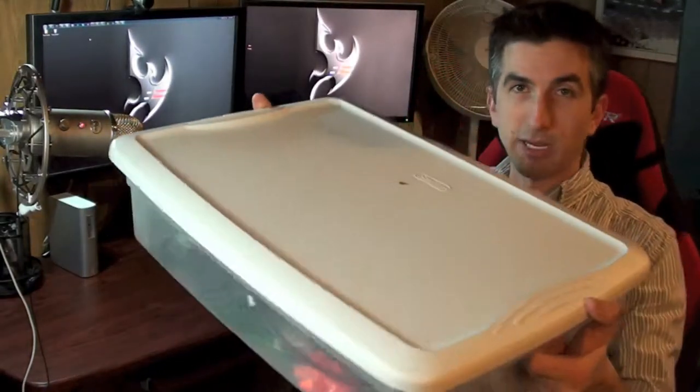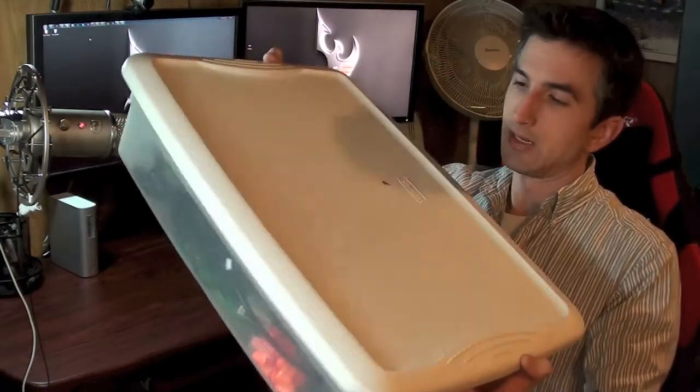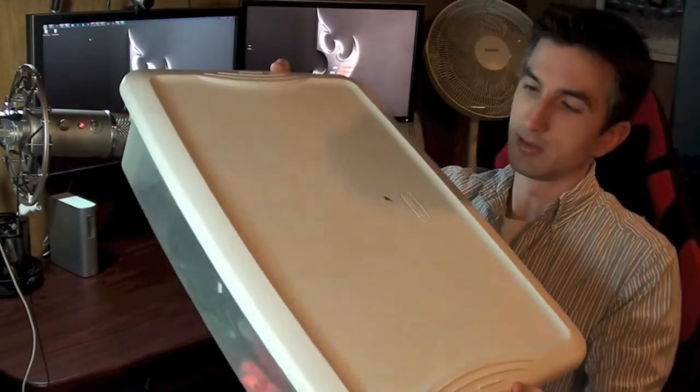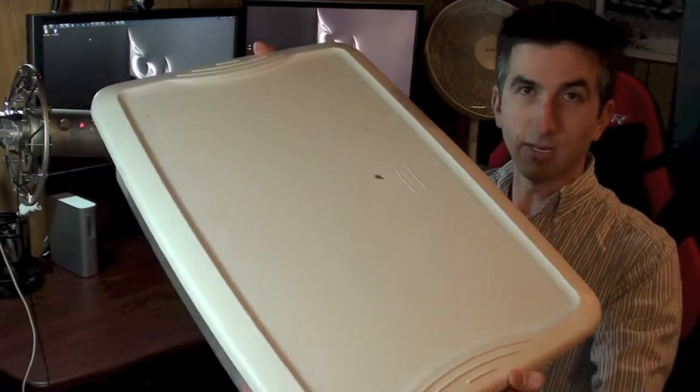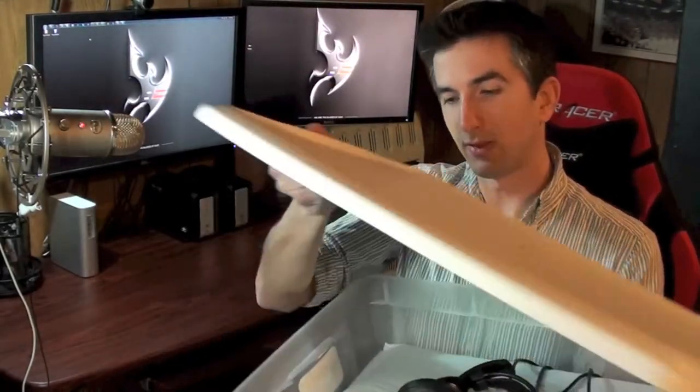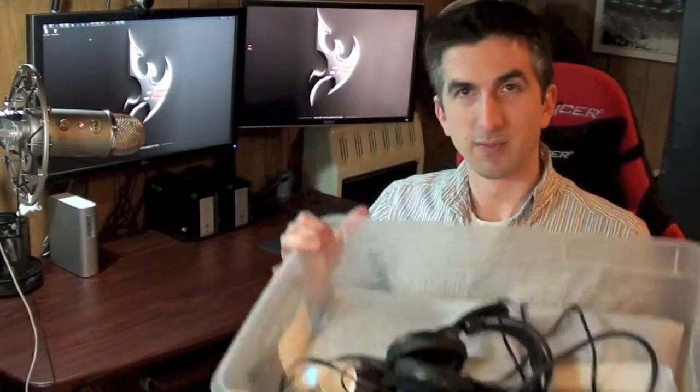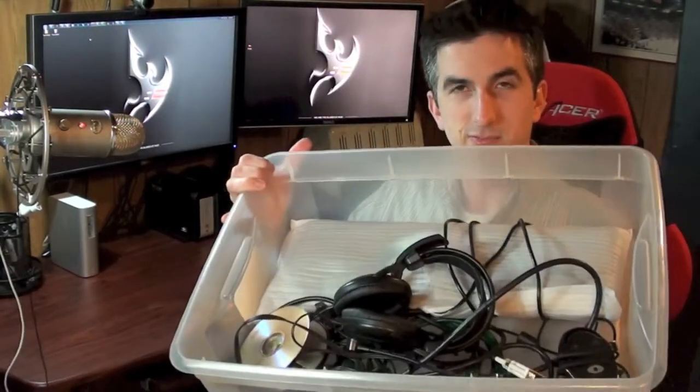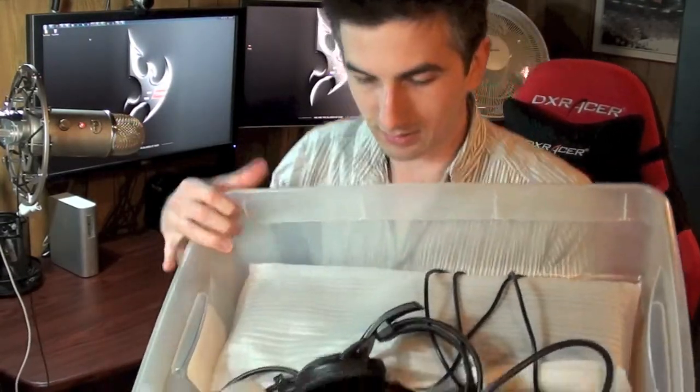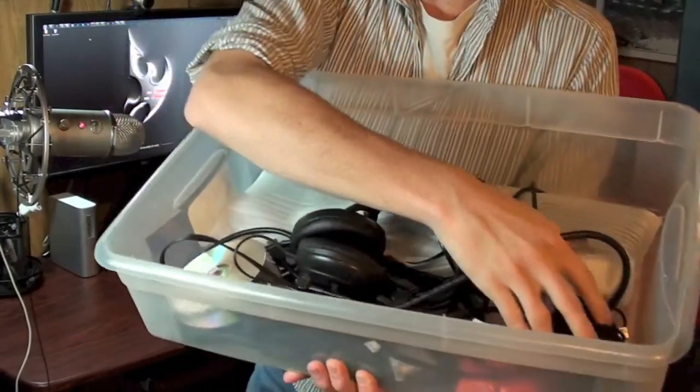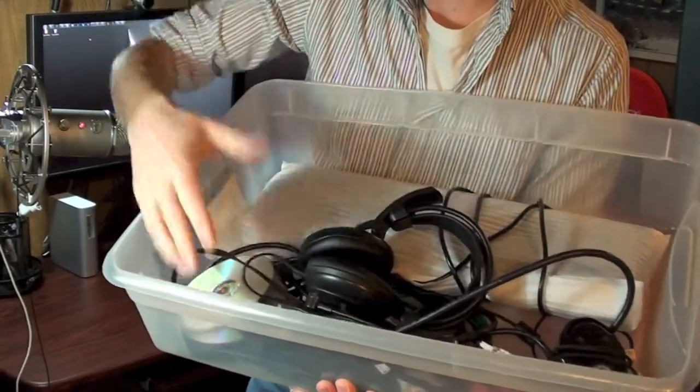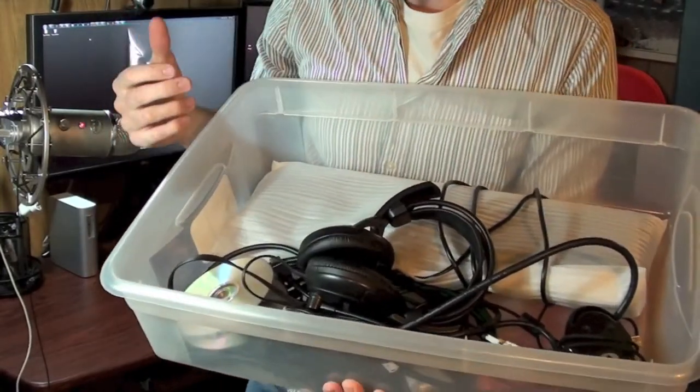You're a LAN gamer. What do you put all of your peripherals in when you go to a LAN? Maybe a backpack, maybe a reusable shopping bag or something, or if you're like me, it's a giant plastic Rubbermaid tub, or in this case Sterilite. Either way, it's a terrible idea, because what happens, all of your expensive cool peripherals just sit in the tub and get mashed together.